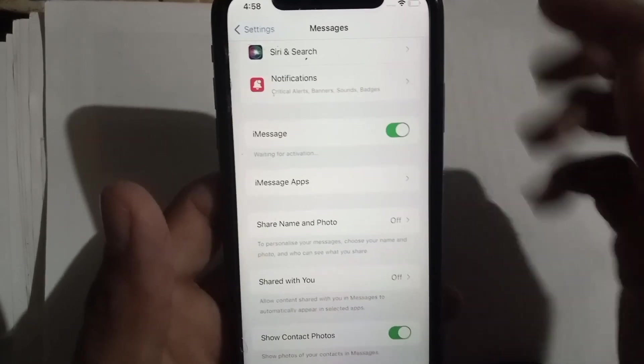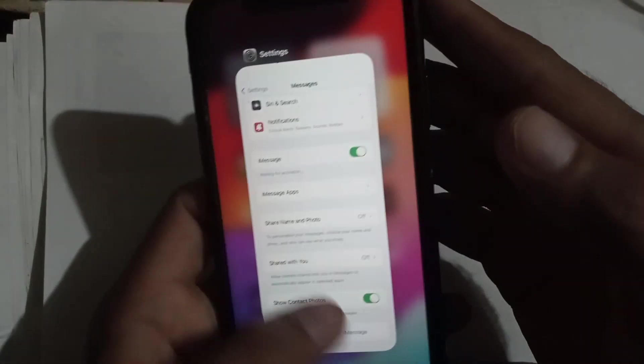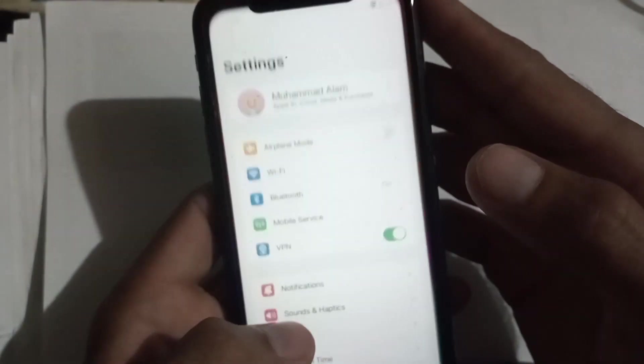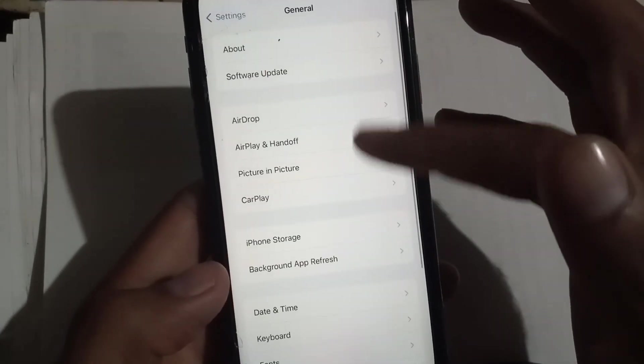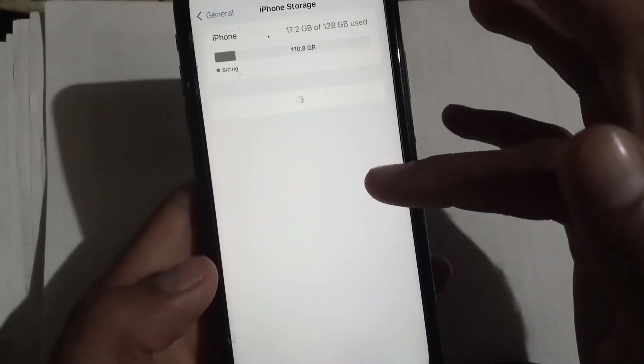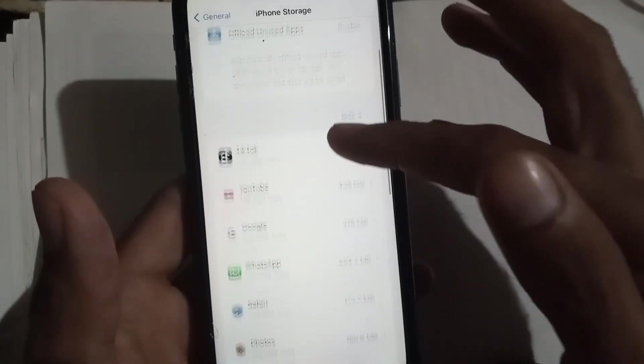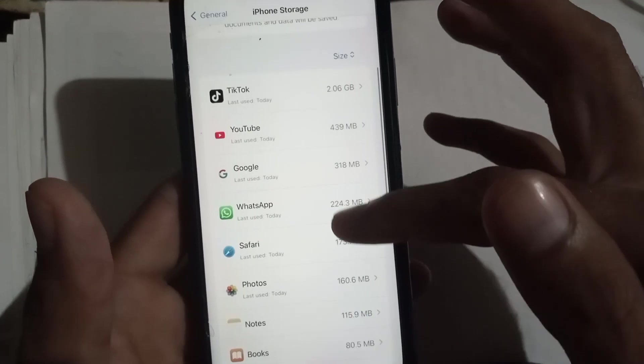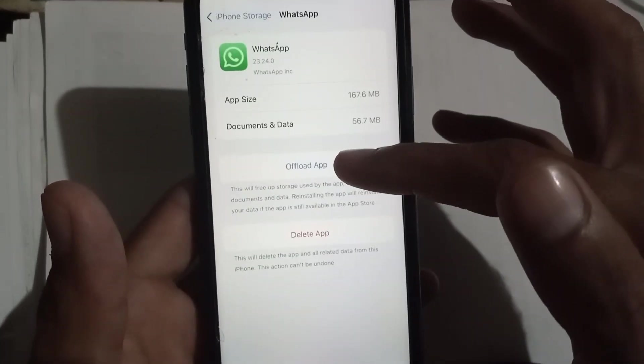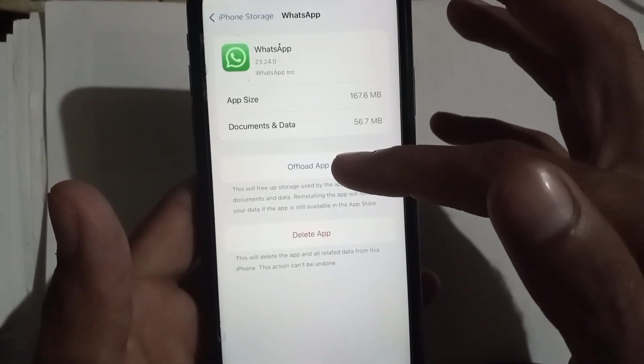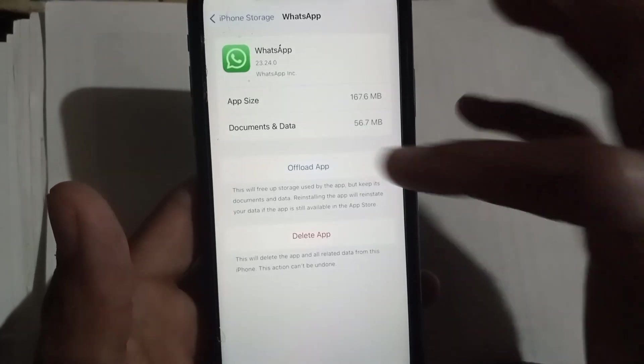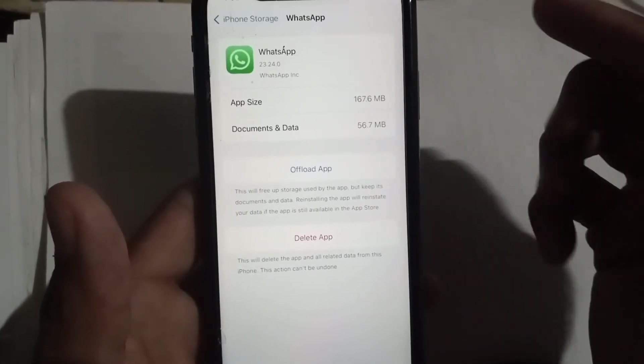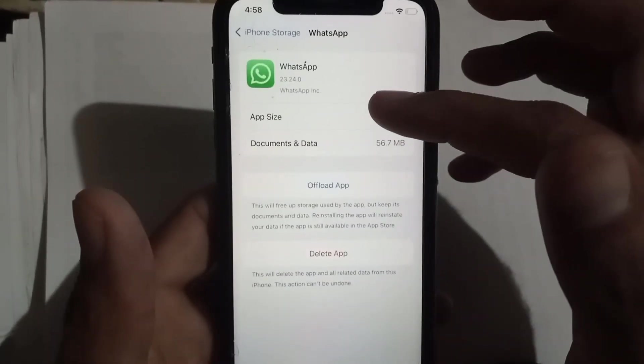Now close this window. If this method doesn't work, see the next solution. Open Settings application, scroll and tap on General, then tap on iPhone Storage. Tap on WhatsApp and offload WhatsApp from here, then reinstall from App Store. I hope your problem will be solved.